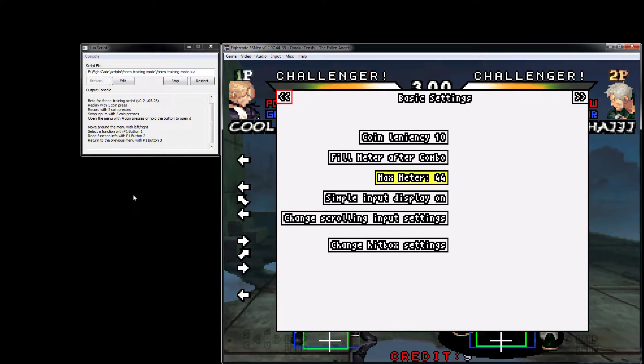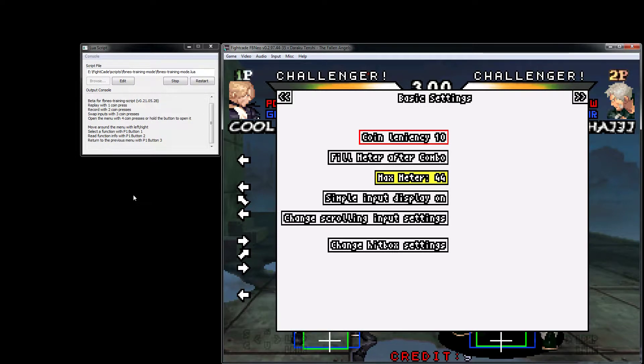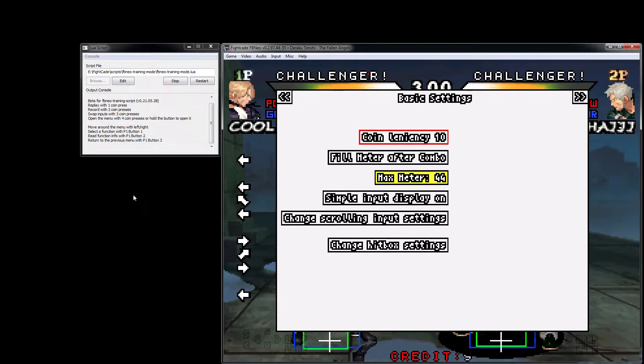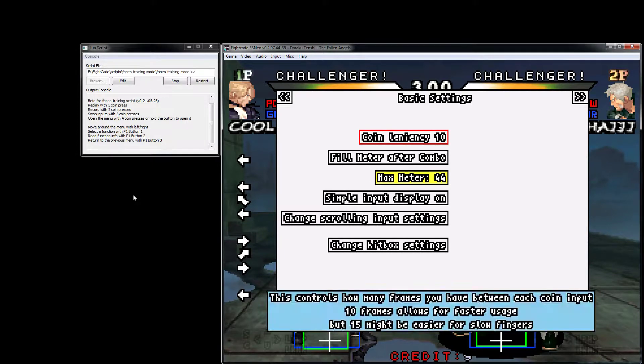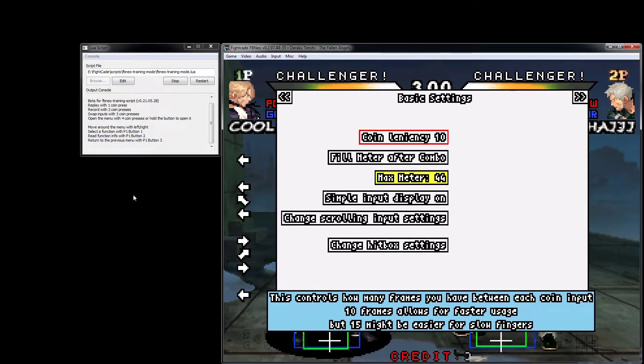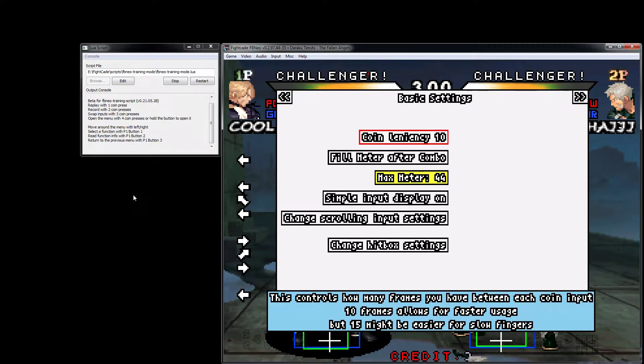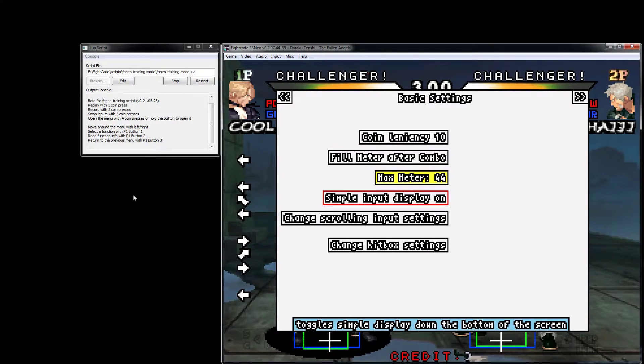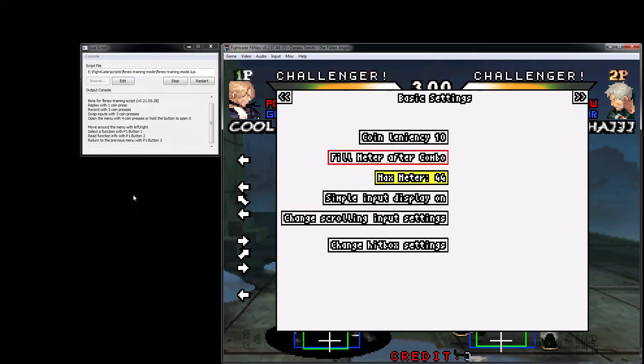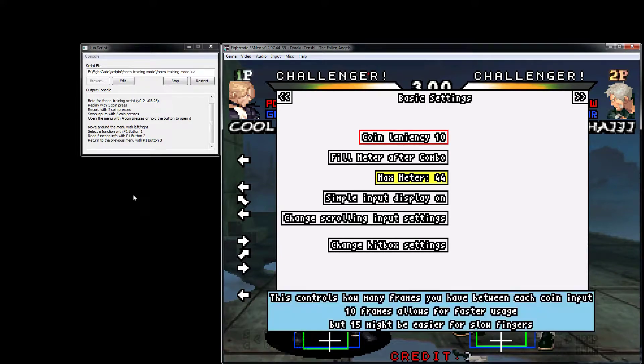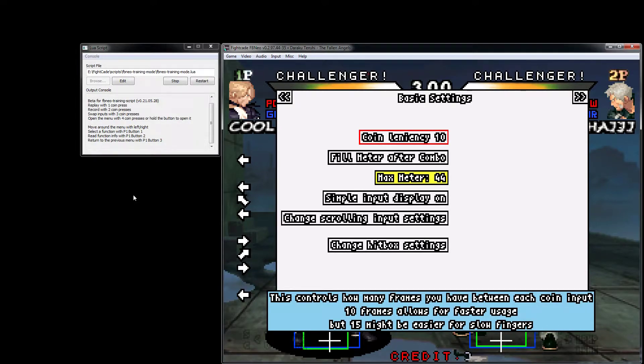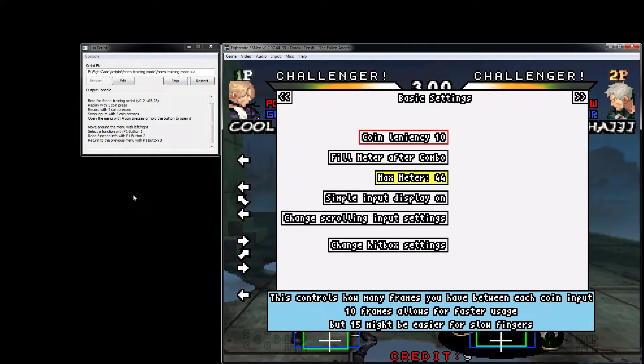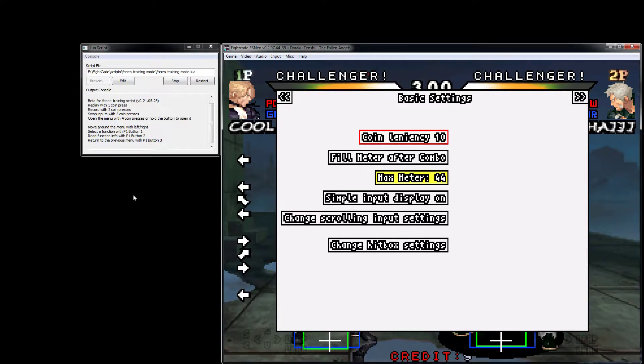This is the menu where most of the magic is going to happen. Before you reference this video again or ask questions, you can hit button two, which is usually bound to medium punch or B, and it will actually pop up a brief description of what it does down the bottom. Most buttons have these now, not all of them are as descriptive as they could be.